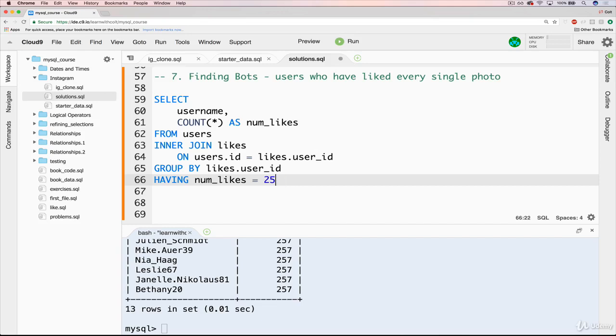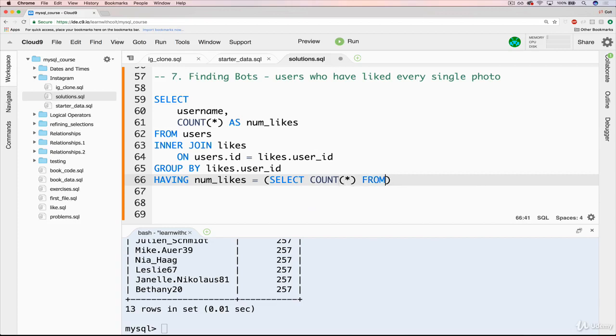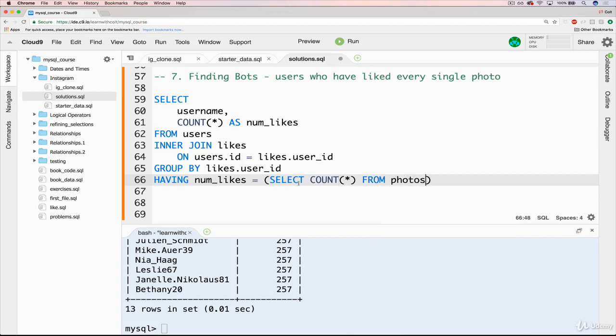So we could fix that very easily. We want the this to be dynamic, however many photos we have. And we can just use a sub query to select count star from photos. So this will be where the number of things they've liked is equal to the total number of our photos.